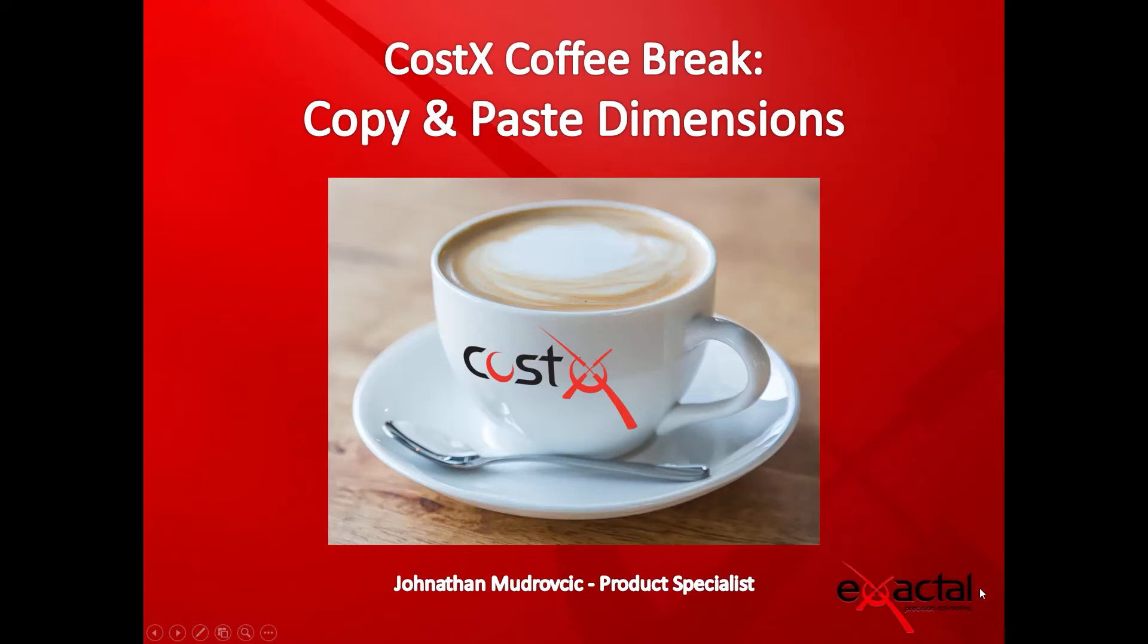Hi there everyone, welcome to today's Coffee Break webinar. My name is Jonathan Mudrovic and I'm a product specialist with Exactool.